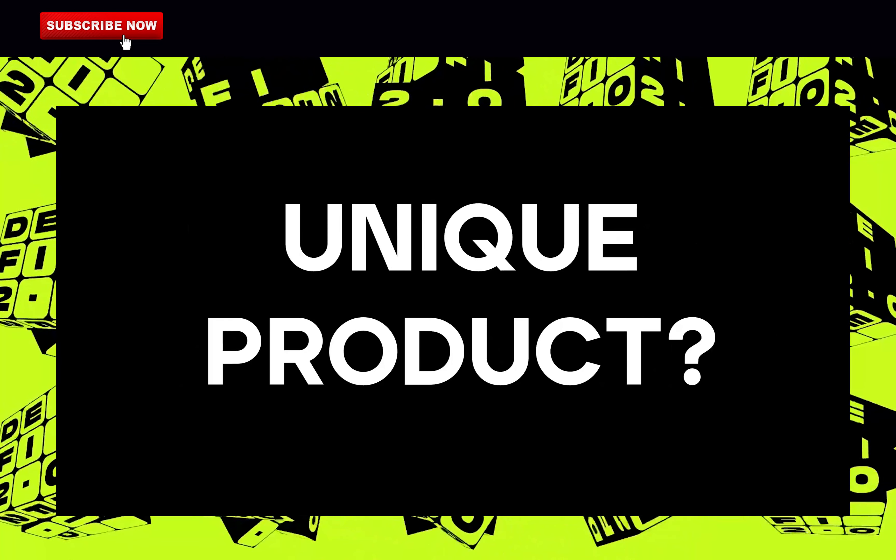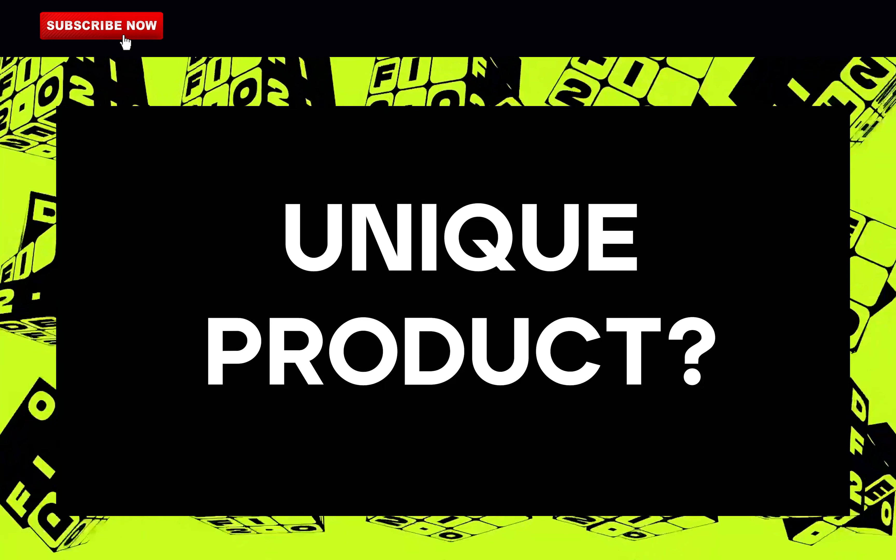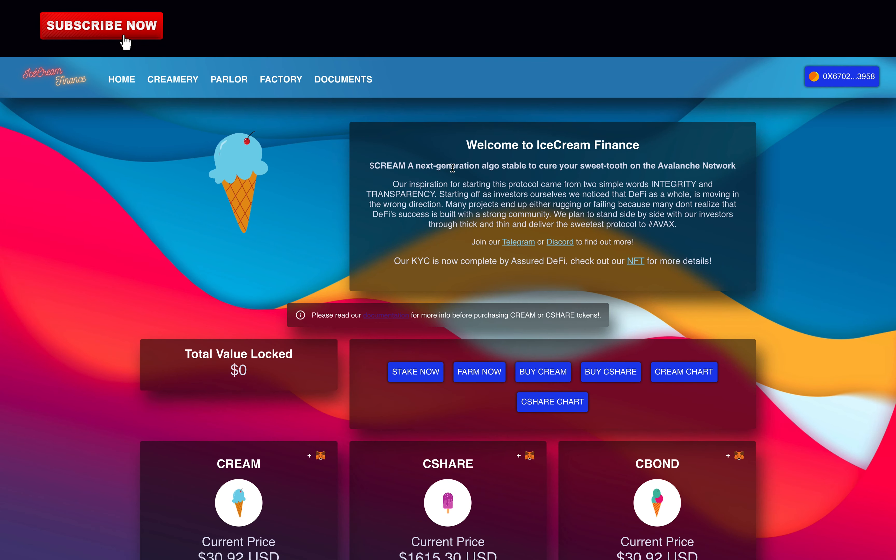Is IceCream Finance unique? As you know, I will say it again, it is a fork of Tomb Finance. No uniqueness here so zero points.